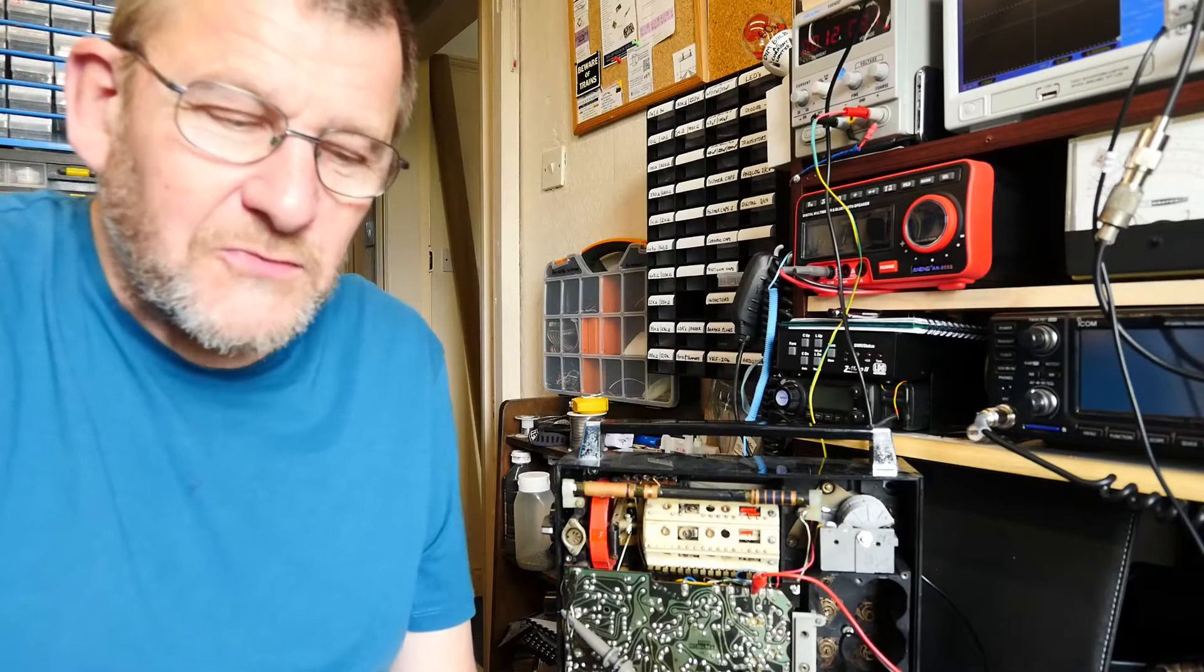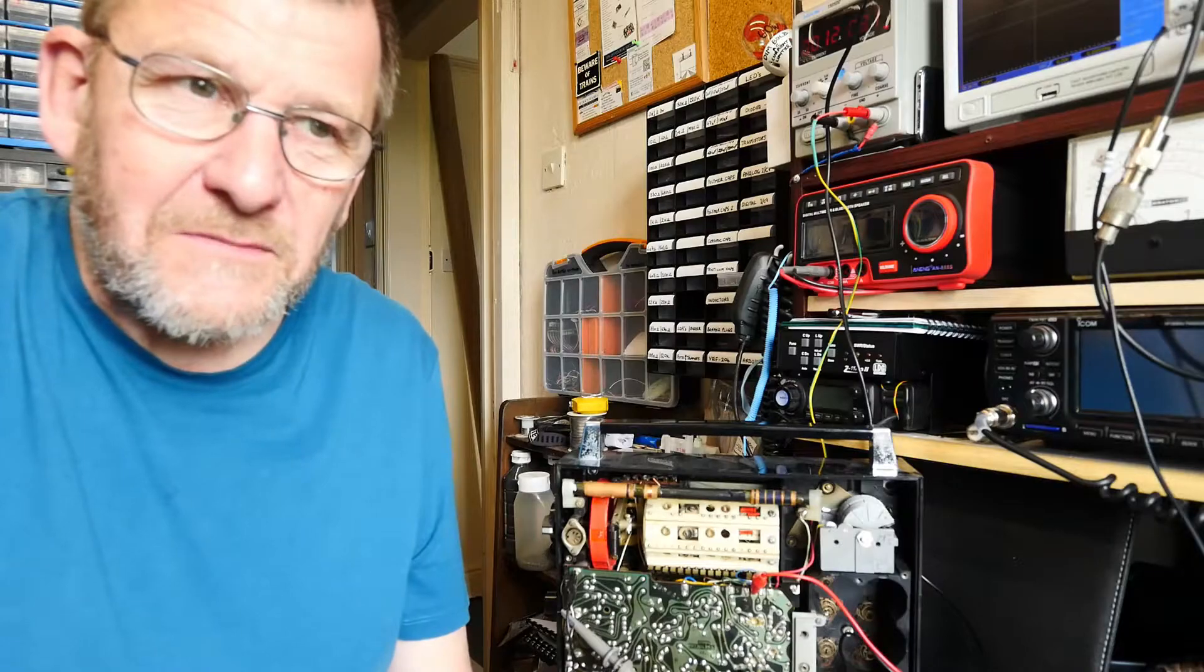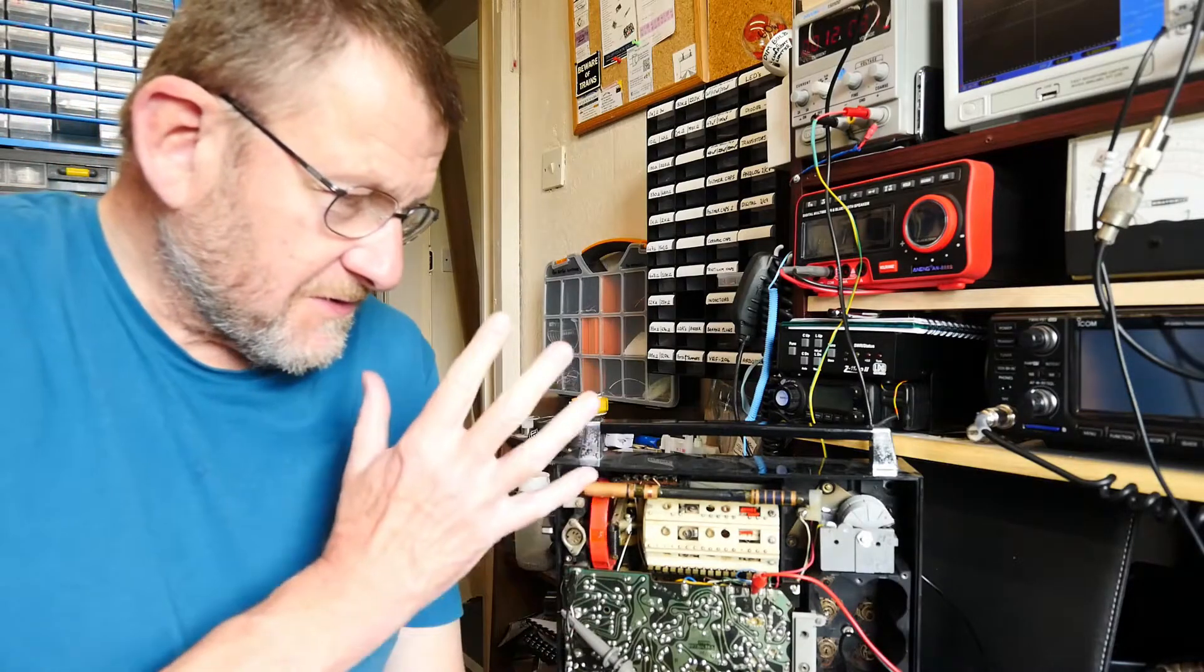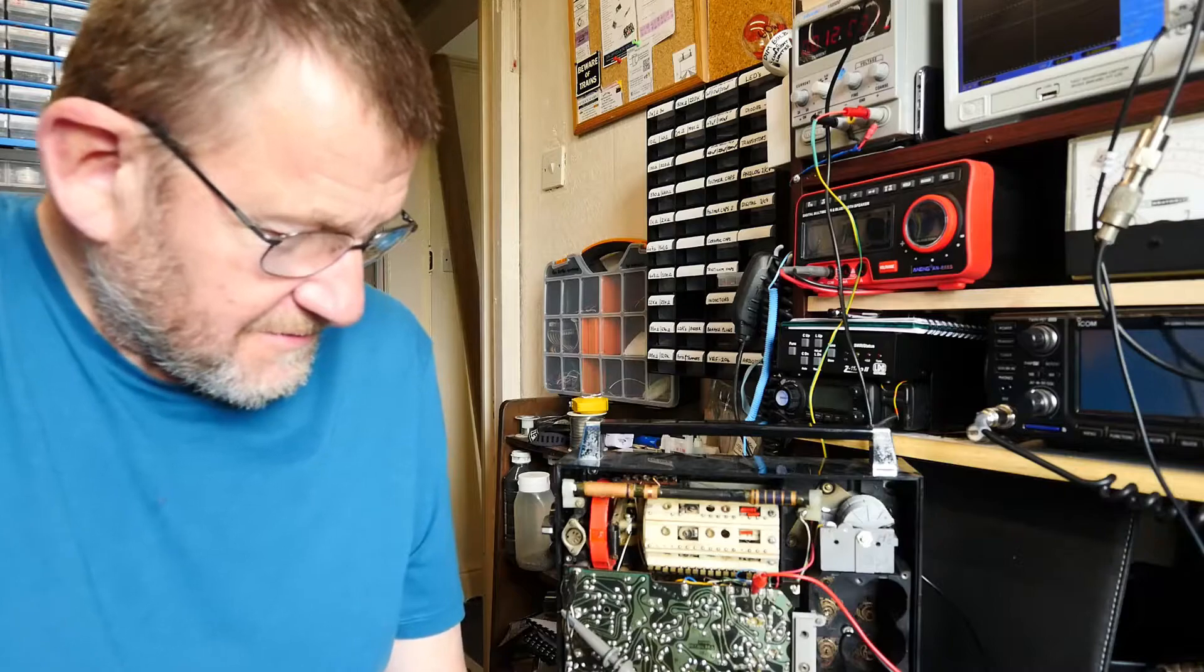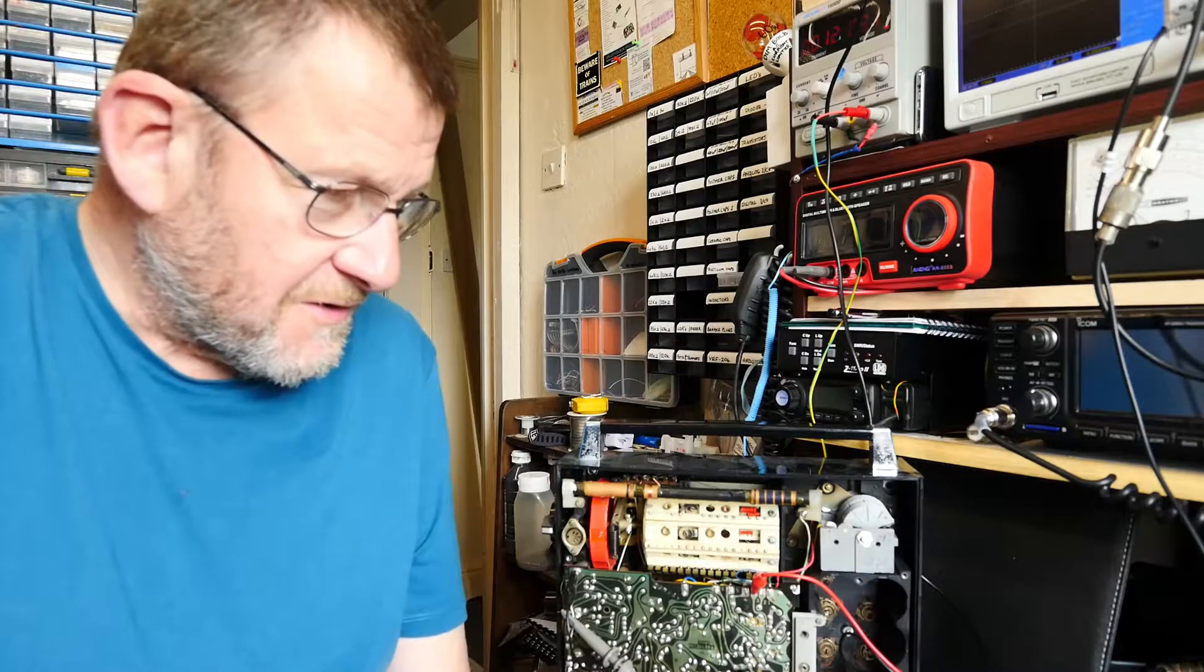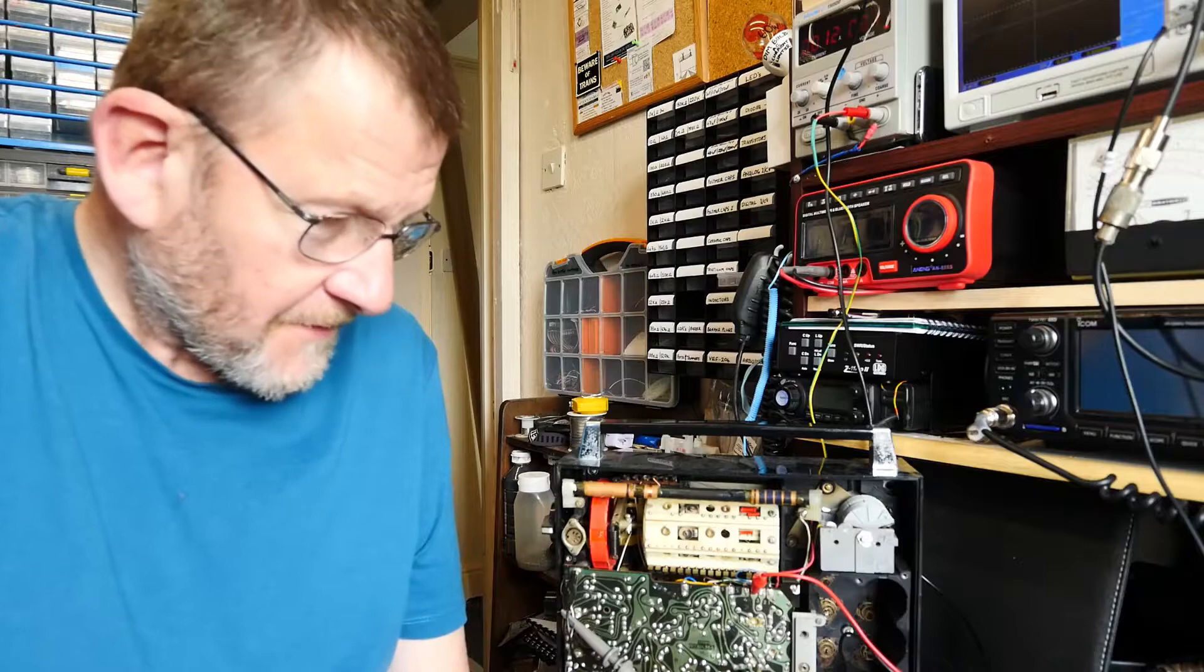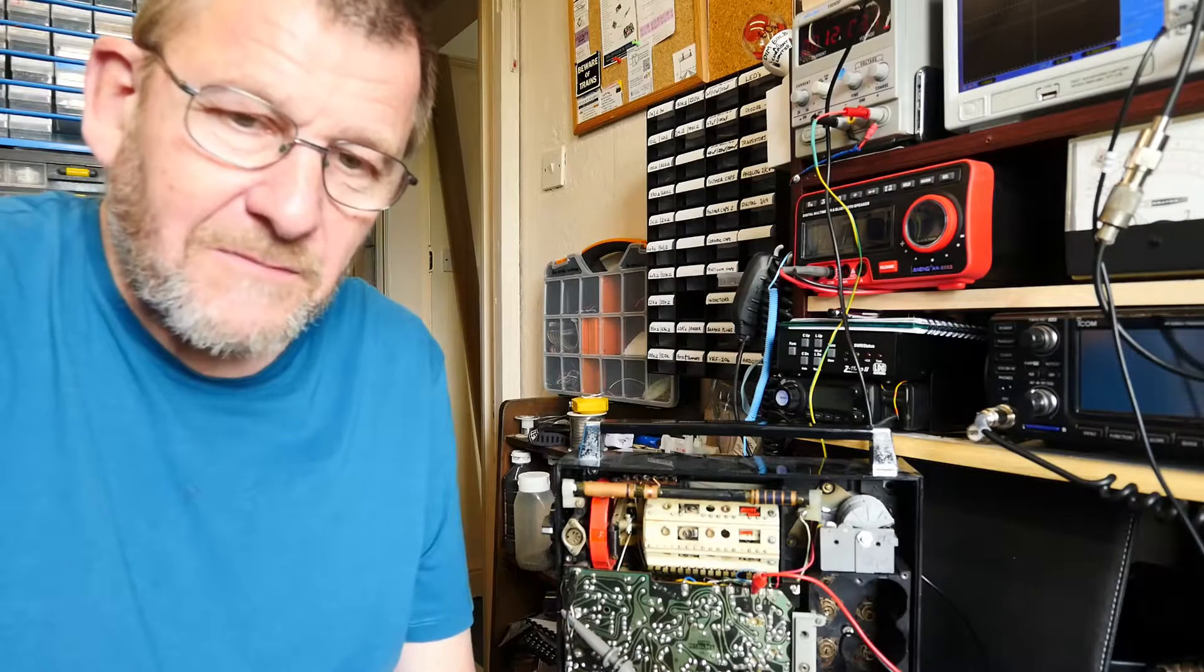Okay, welcome back to Lockdown Electronics with me Bill. Today on the bench we've got this early 70s Russian radio, it's a VEF204 made in the Soviet Union.